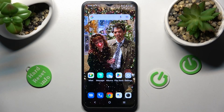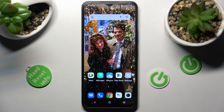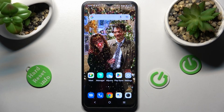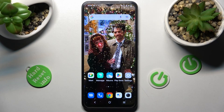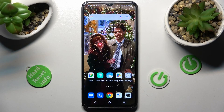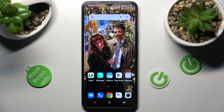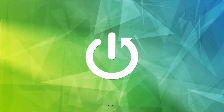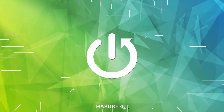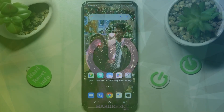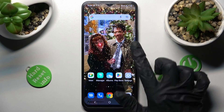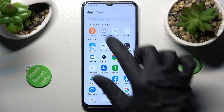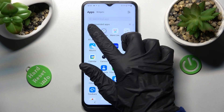Hi! In front of me is the Vivo Y35, and today I would like to show you how you can change the theme of this Vivo smartphone. First of all, you need to find an app called Themes. When you find it, click on it.